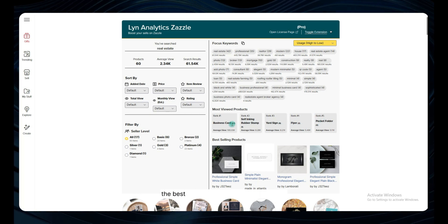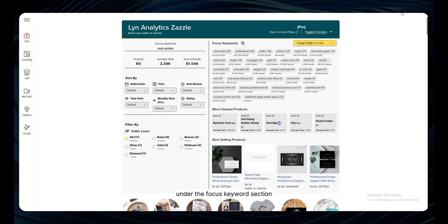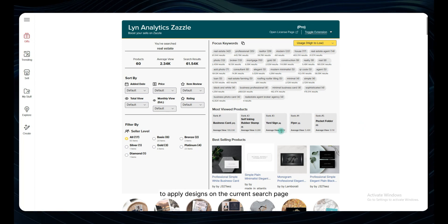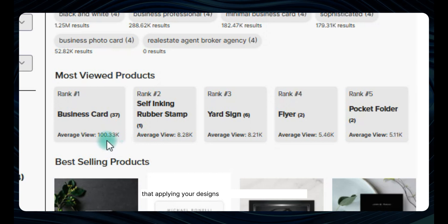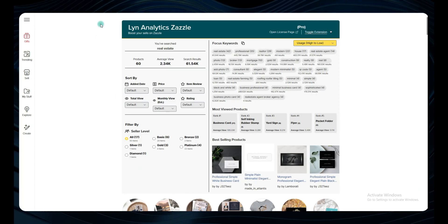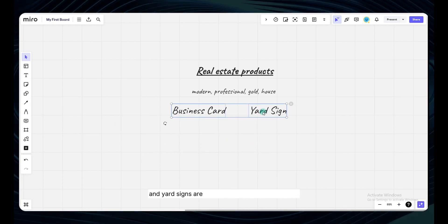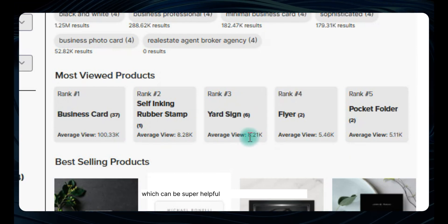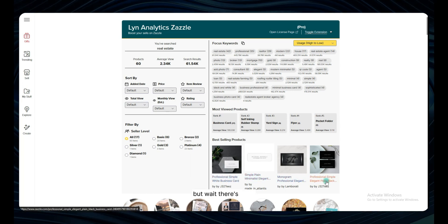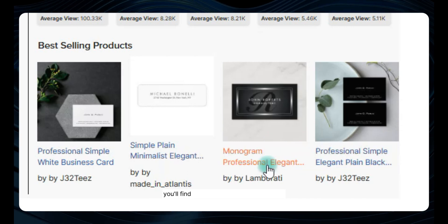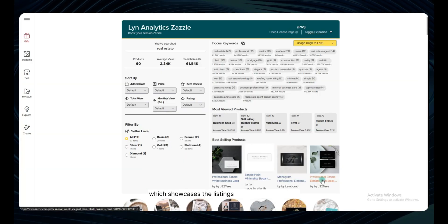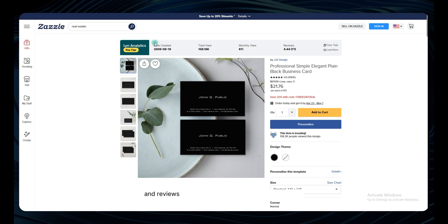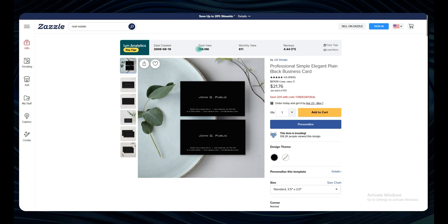Now that we've got our keywords nailed down, let's move on to analyzing the best products and designs in this niche. Under the Focus Keywords section, you'll see the Most Viewed Products section, which shows the blank products that have been used the most to apply designs on the current search page. This is a clear sign that applying your designs on these suggested products can give you more exposure. From this section, we can see that business cards and yard signs are the most popular blank products. You'll also be able to see each blank product's usage amount and average view count. If you look under the Most Viewed Products section, you'll find the Best Selling Products section, which showcases the listings with the highest sales. When you open one of these best selling products, you'll notice they have a massive number of views and reviews — a clear sign that these are indeed the cream of the crop.